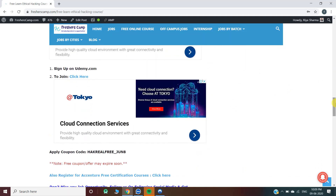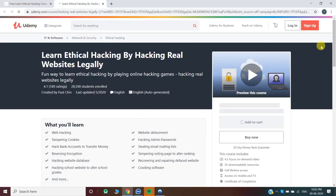First, you have to create an account on Udemy — if you already have an account, you can log in with your account details. Second, you have to click on the link given on our website. Third, you have to enter the coupon code. So let's click on the link and move to the official website of Udemy.